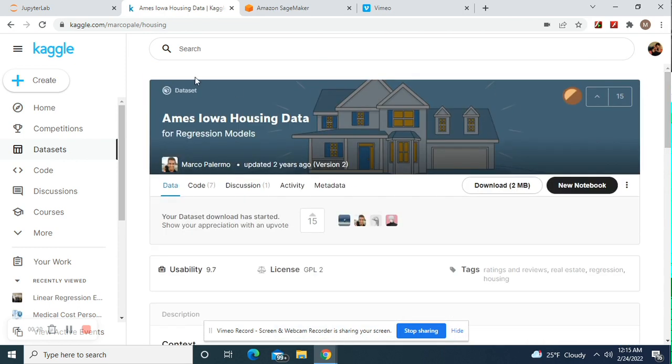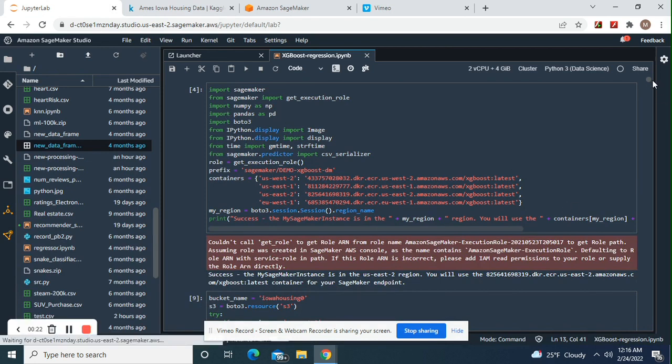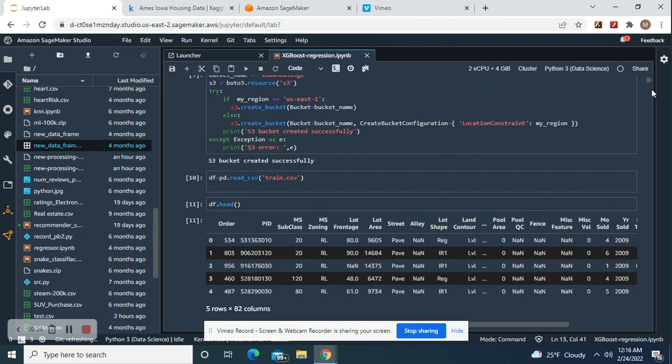Unzip it, put it near Jupyter Lab. Let's get started with SageMaker Studio more specifically. Import these libraries, then prefix and get execution role.